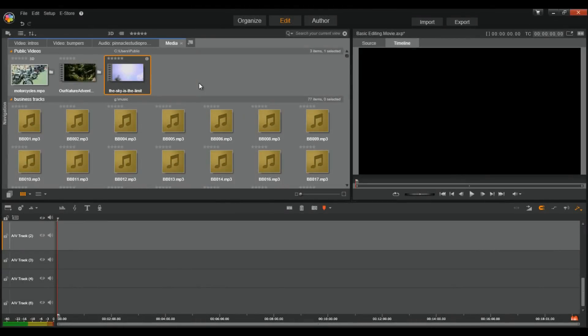Alright Pinnacle Peeps, here we are in Pinnacle Studio 17 Ultimate. Let's jump right into the 411 with a discussion on Importing Files.